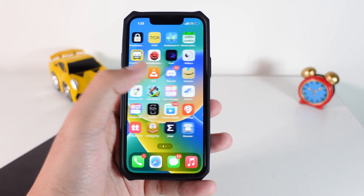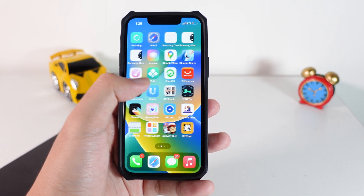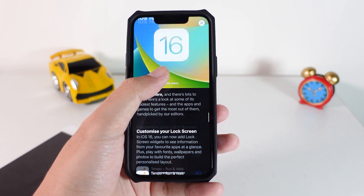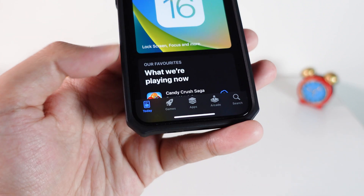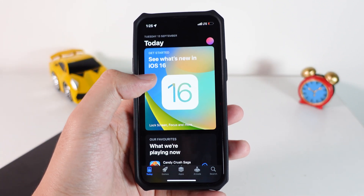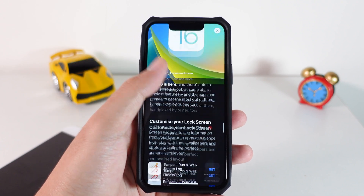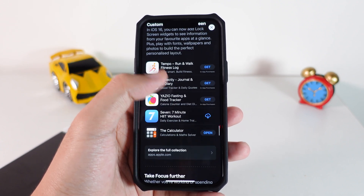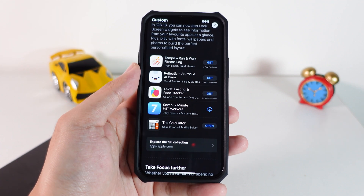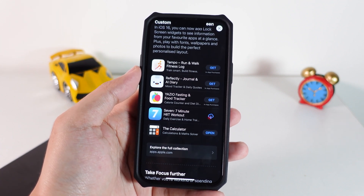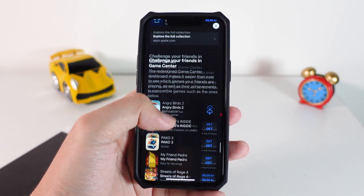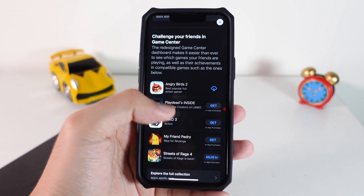Now let me show you how to do this. What you're gonna do is go into the App Store, then click on the Today view, and you're gonna find 'See What's New in iOS 16.' Tap on that and it's gonna show you some of the apps that currently support the iOS 16 lock screen, which means they support widgets on your iPhone lock screen.